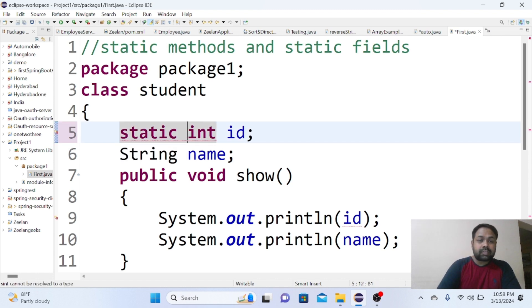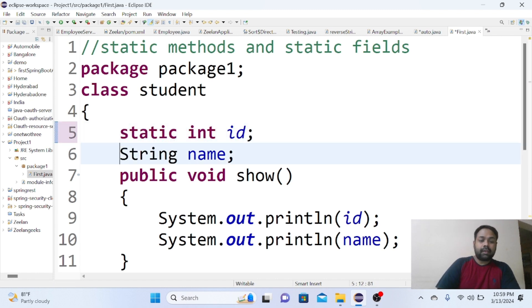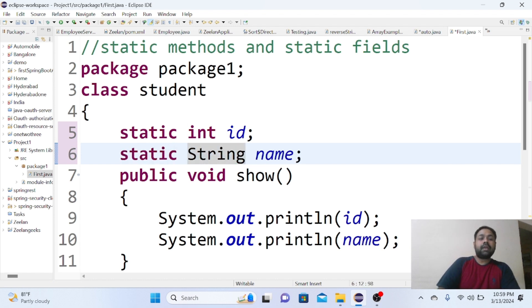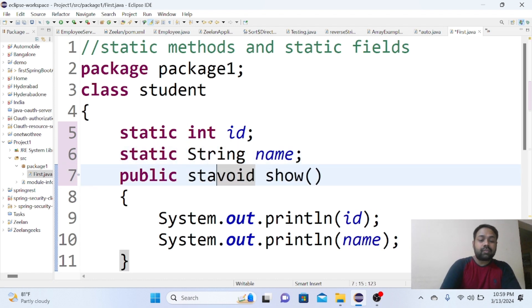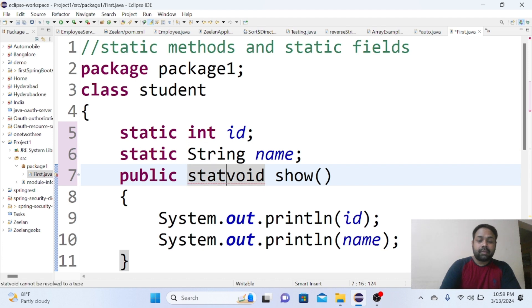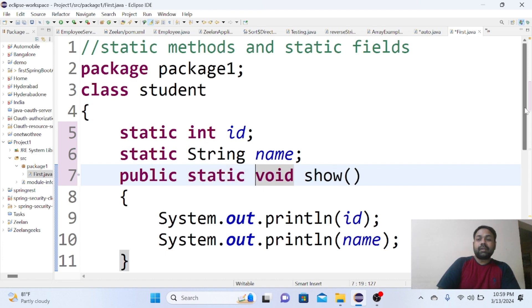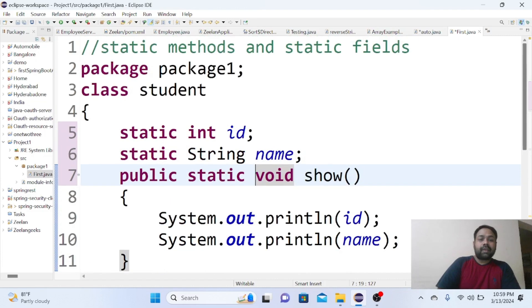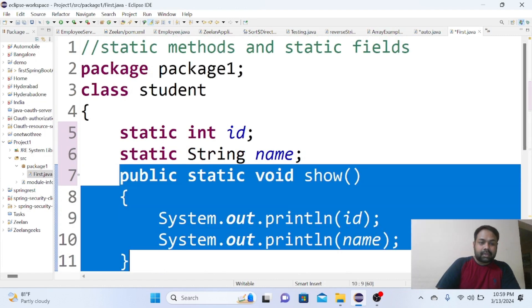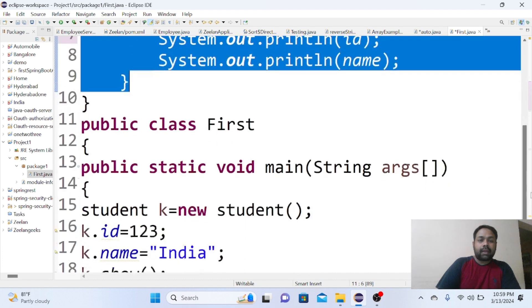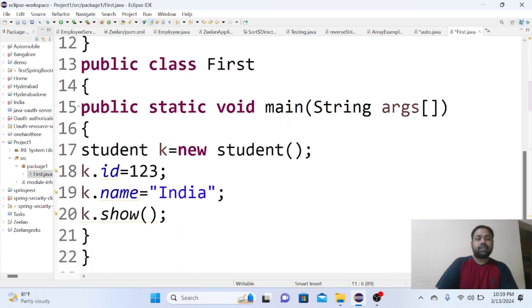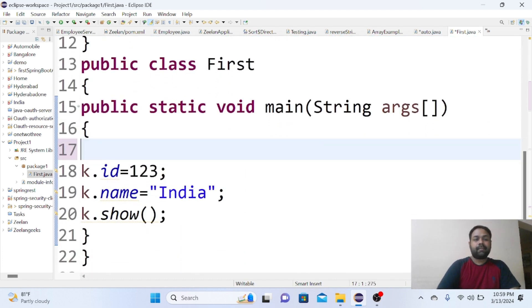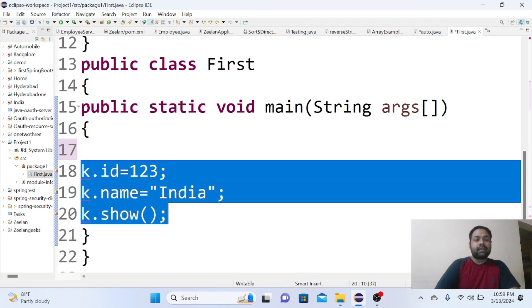Now the topic is not about normal methods, the topic is about static methods. So here we are using the keyword static, and the method also we can use the keyword static. So what is the difference? The difference is for any static field or static method, we no need to create an object. So object creation is not necessary.